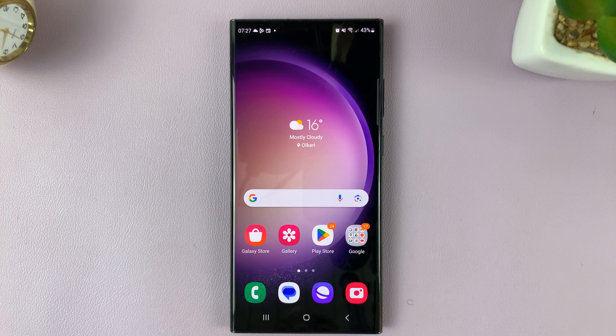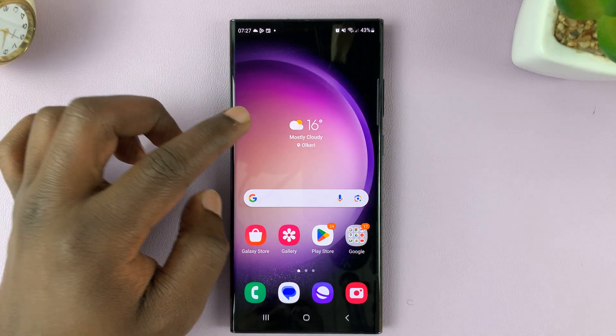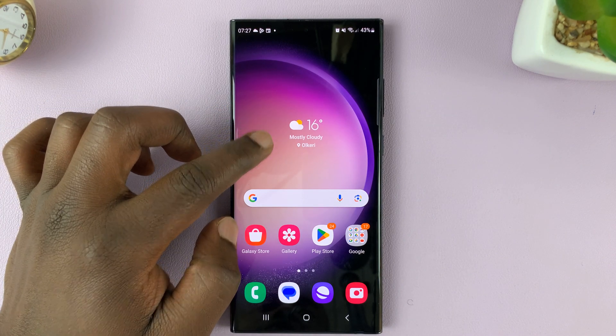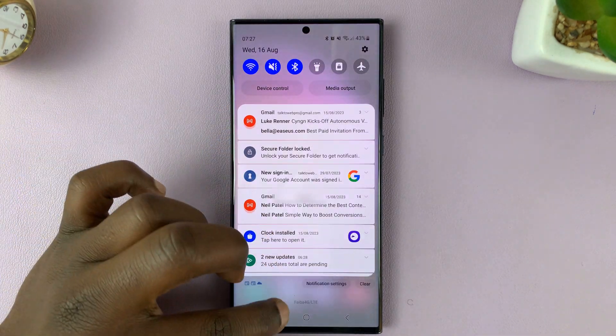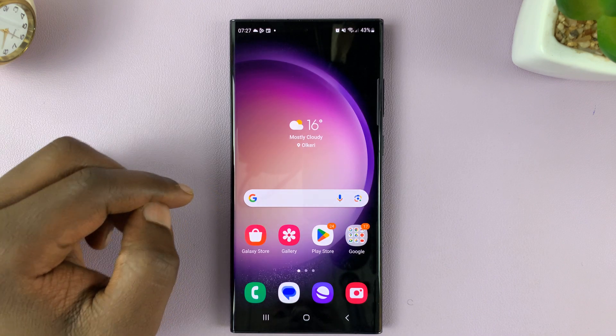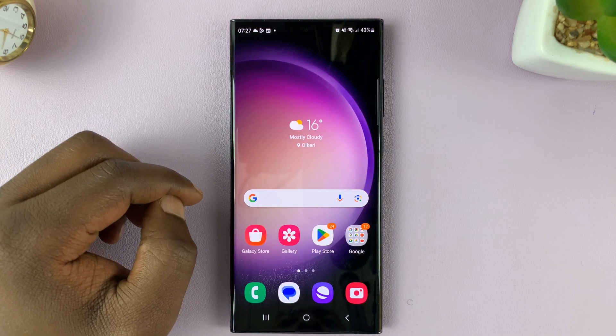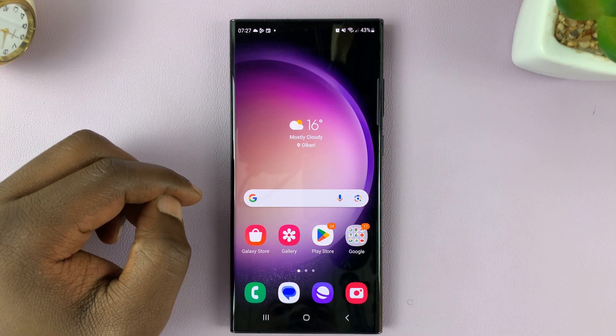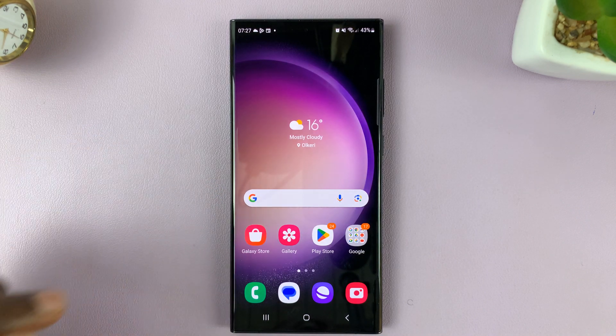And that is basically how to enable that option of swipe down for notifications on your Galaxy S23. Thanks for watching, and good luck.